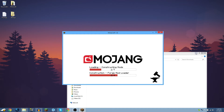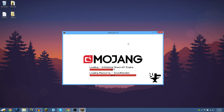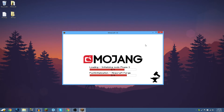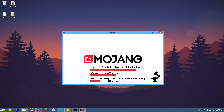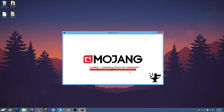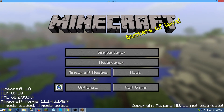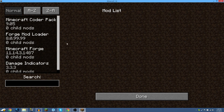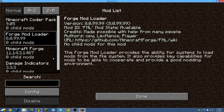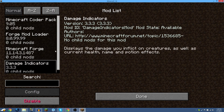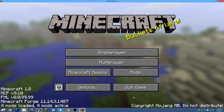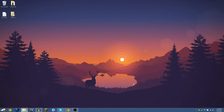Minimize everything and hopefully Minecraft opens without crashing. As you can see, it now says 4 mods loaded. If you go to the Mods menu — there we go — Damage Indicators is installed and working.